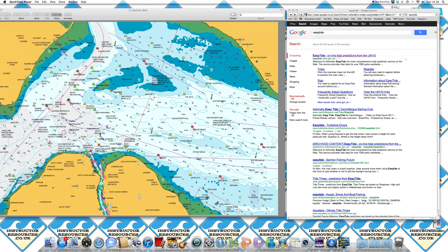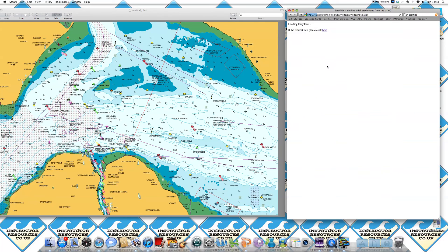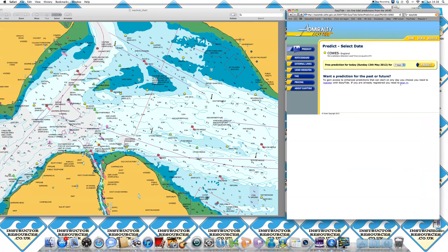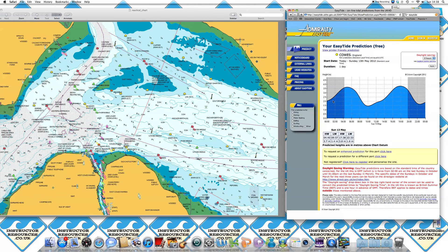Now we've identified our chart datum and charted depth, we're going to go to Easy Tide on the internet. We click on Easy Tide, go to predict, and look at Cowes today. We click one day and click predict. It comes up with a tidal curve showing the height of tide at any given time, plus specific tidal data. It's Sunday the 13th of May: low water is 09:57 at 1.4 metres, high water is 17:38 at 3.8 metres. Towards the bottom of the page it also gives a daylight saving warning.